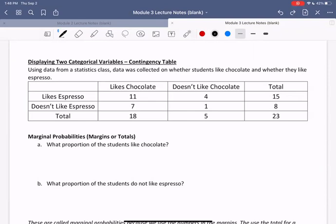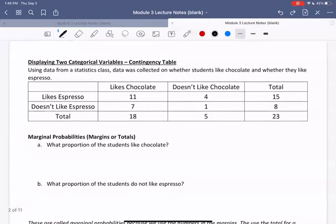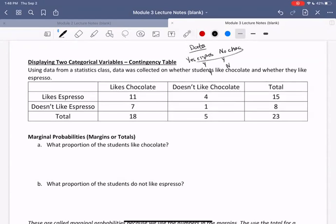In other situations, we want to keep track of two categorical variables at once. For example, whether or not someone likes espresso and whether or not someone likes chocolate. So for each person, we're collecting two bits of data. We'd go around and ask everyone in the class if they like espresso — yes or no — and chocolate — yes or no. Each person is going to have a yes or no for both espresso and chocolate.